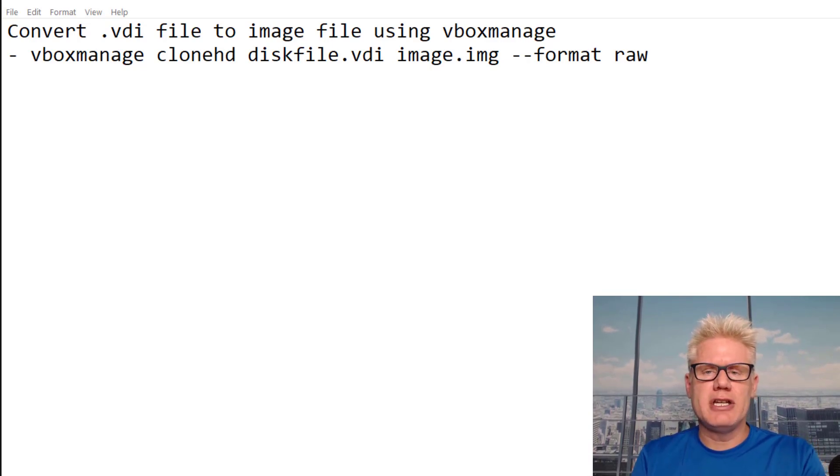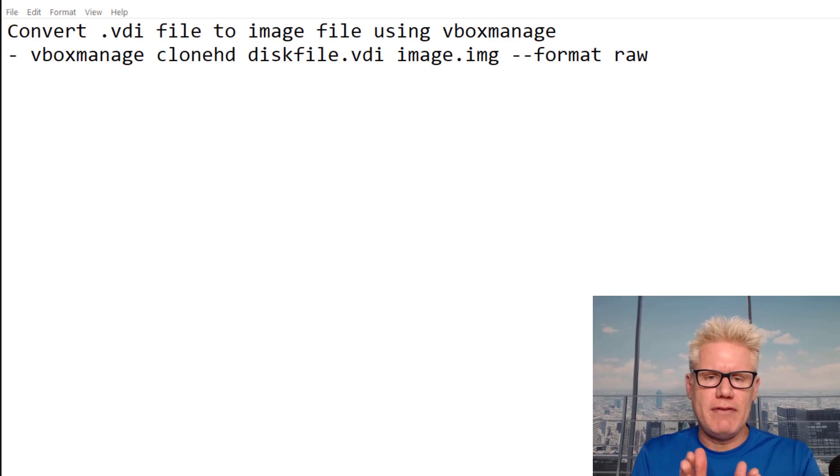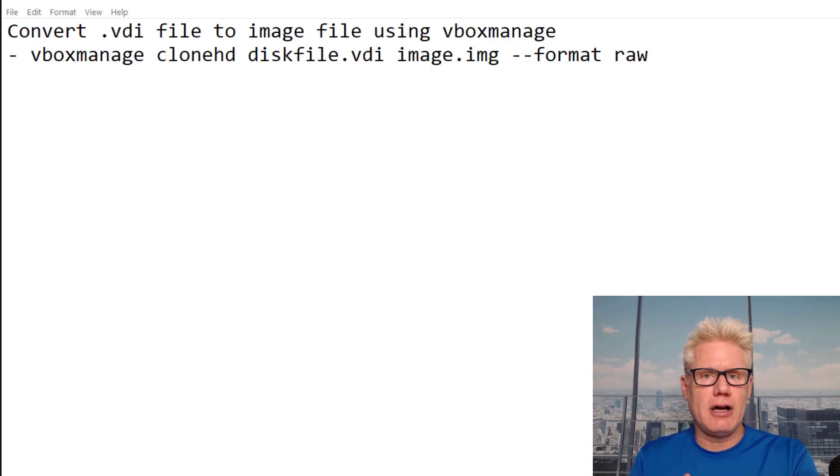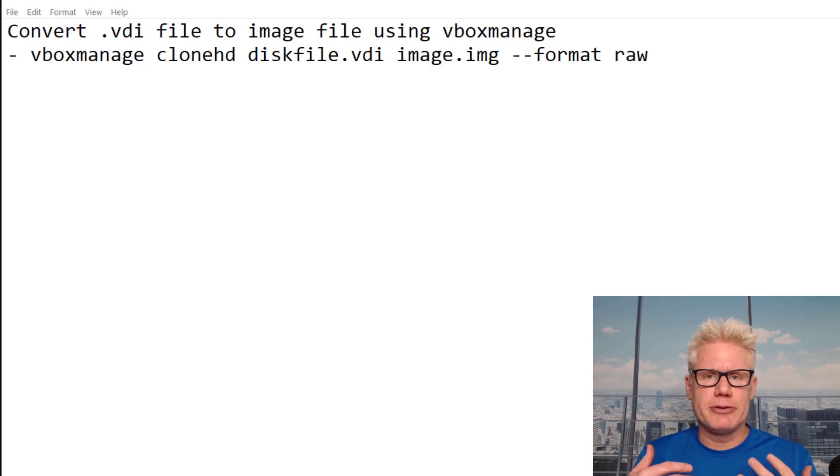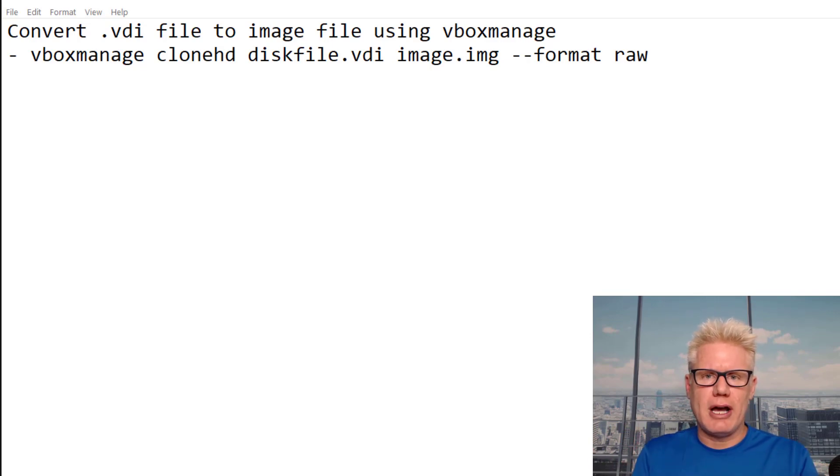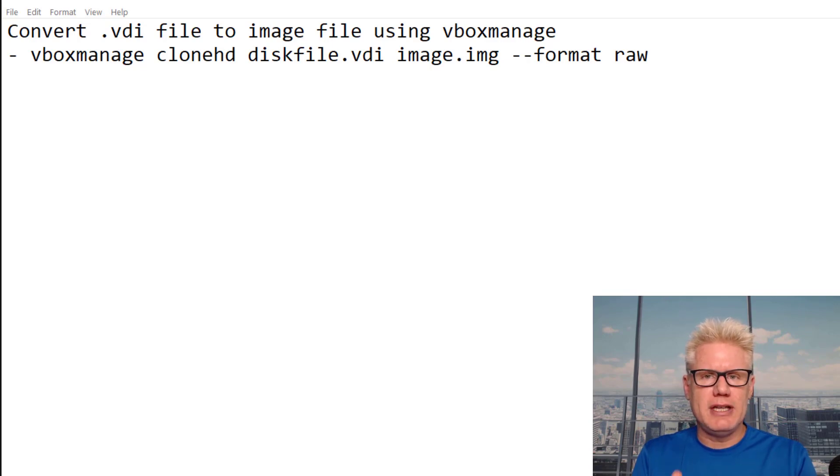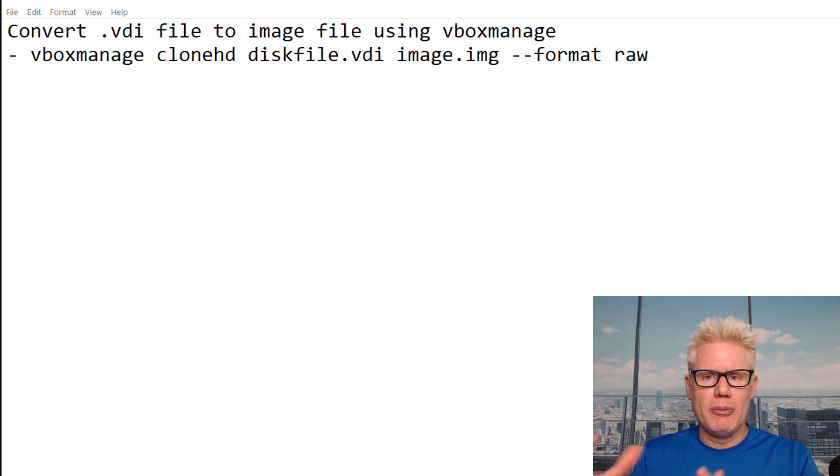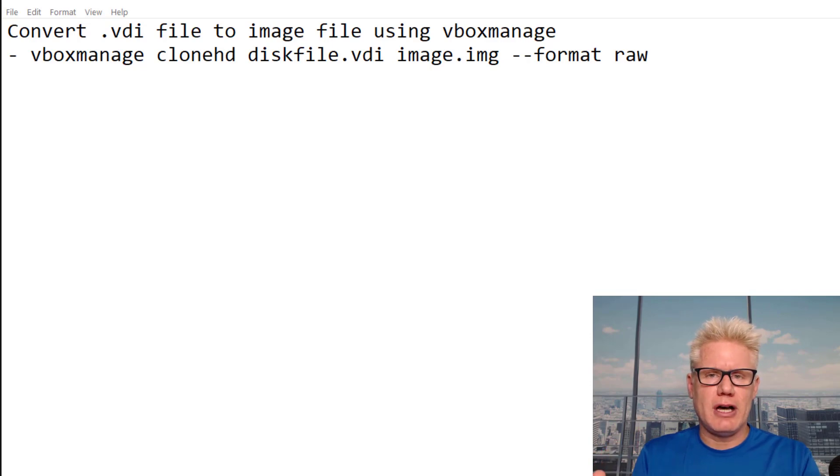The reason you want to convert from a VDI file to a raw image file is if you need to perform forensics analysis on the VirtualBox drive. Tools like Autopsy cannot open a VDI file, but they can open the raw image file to do the analysis.